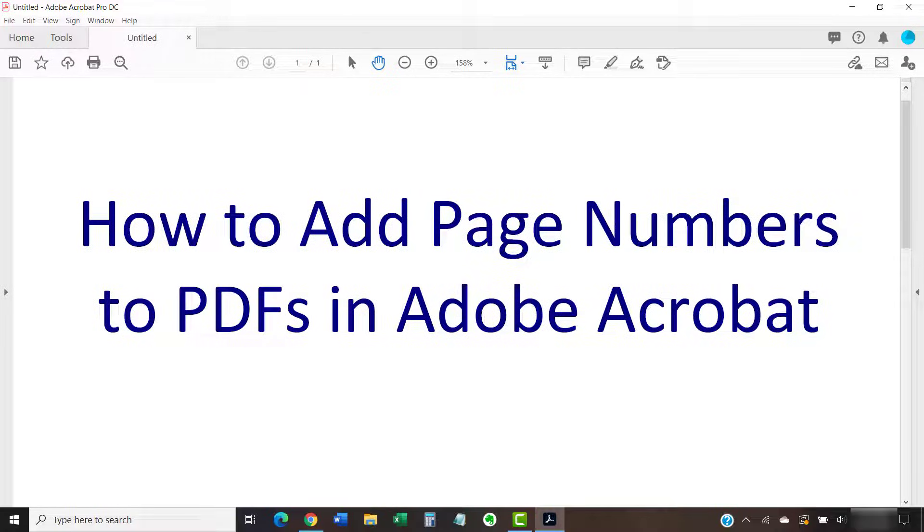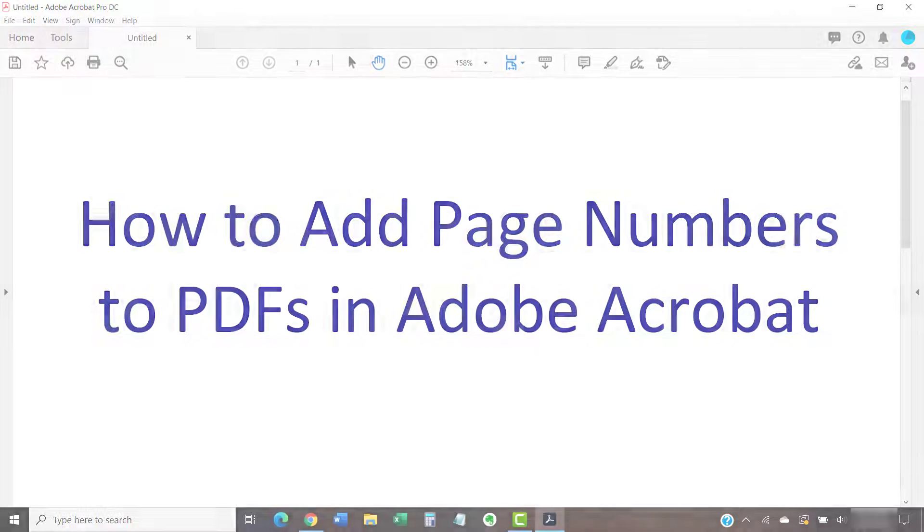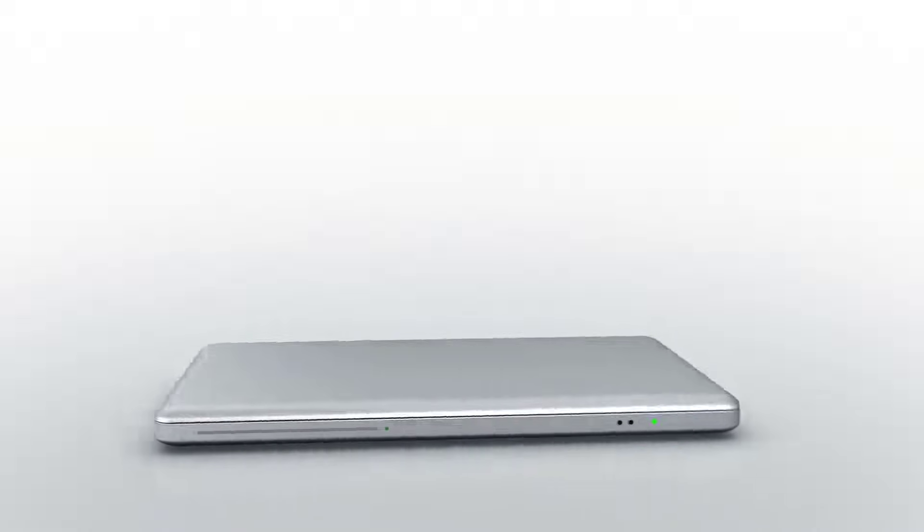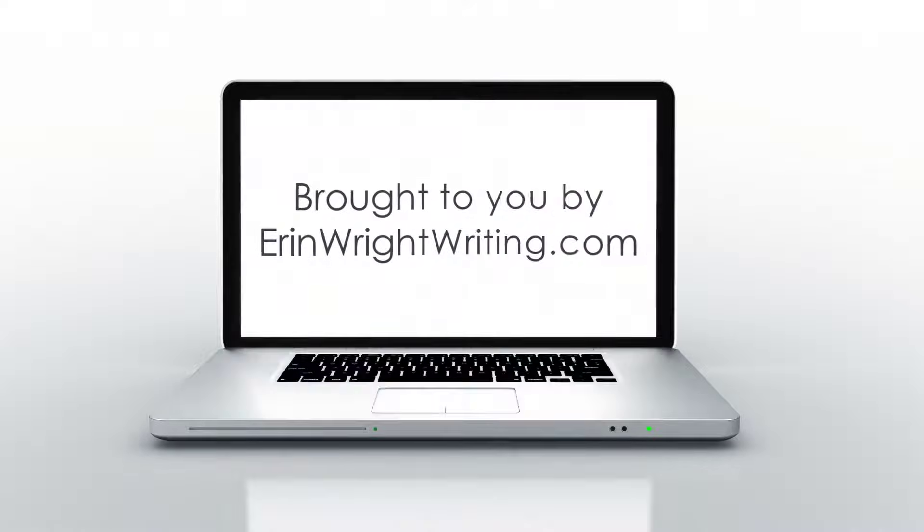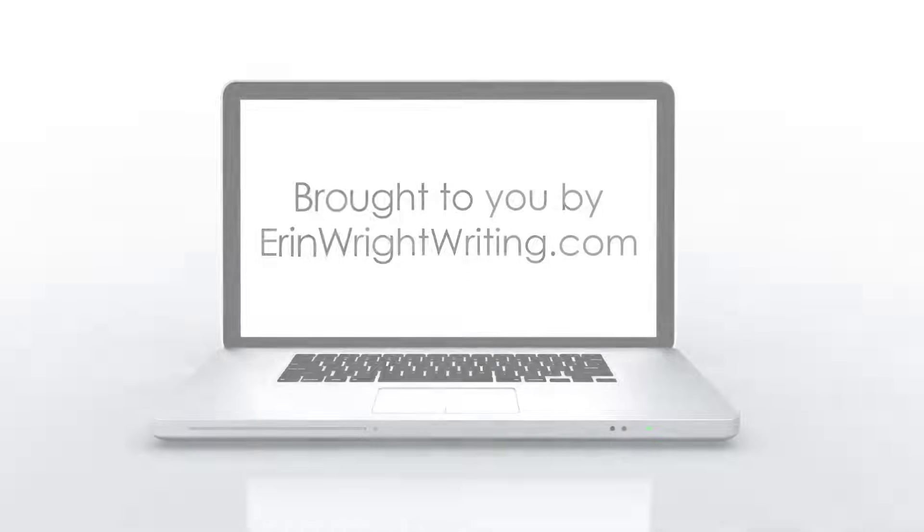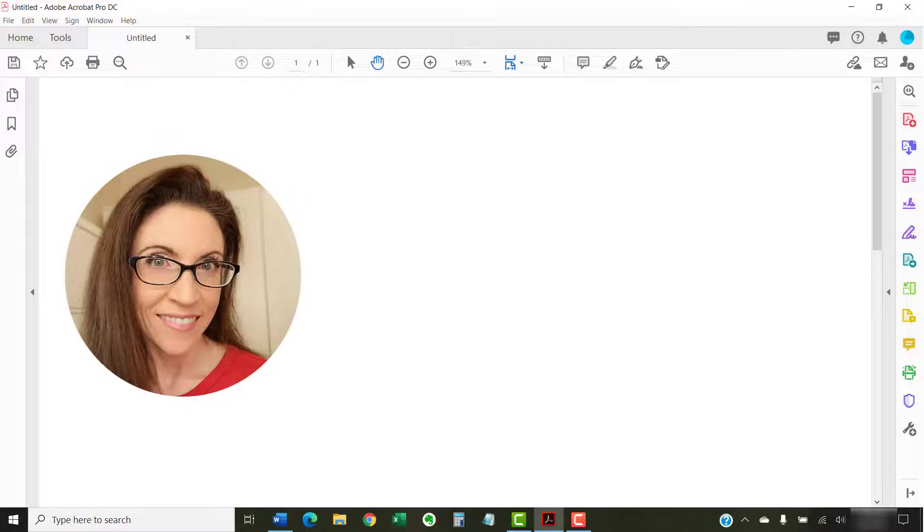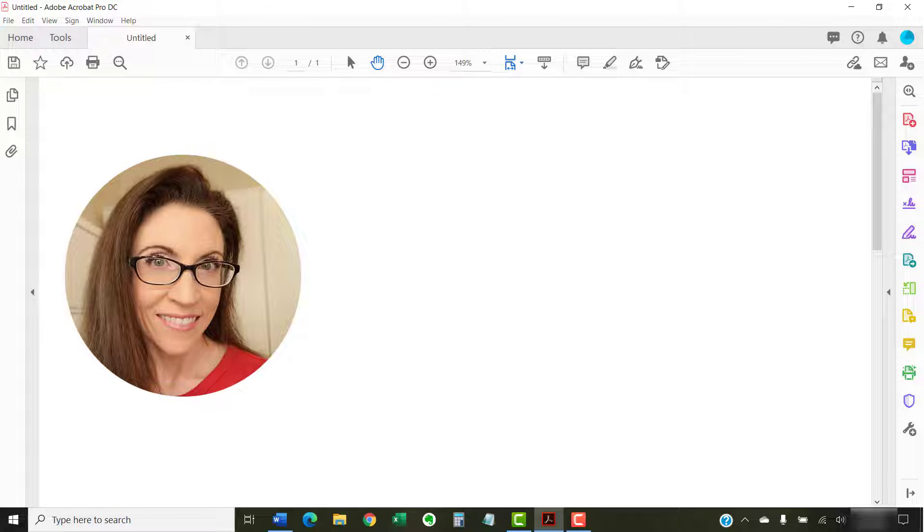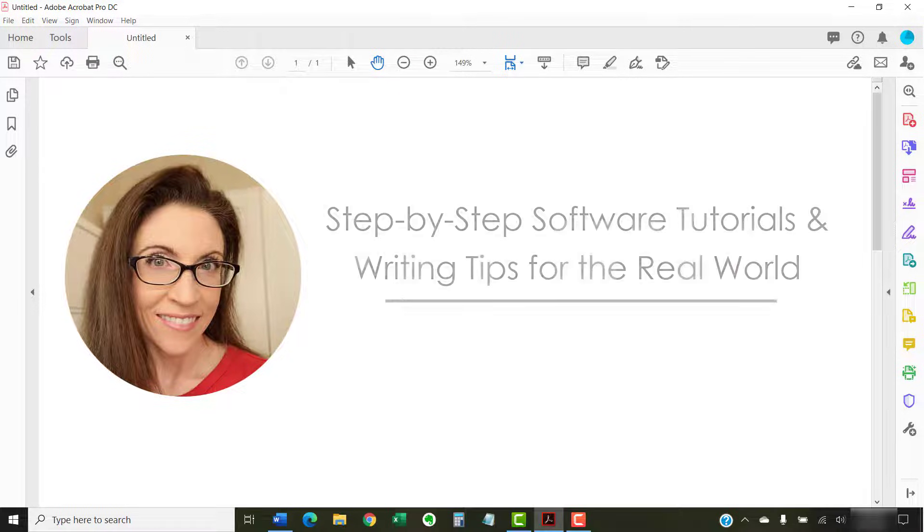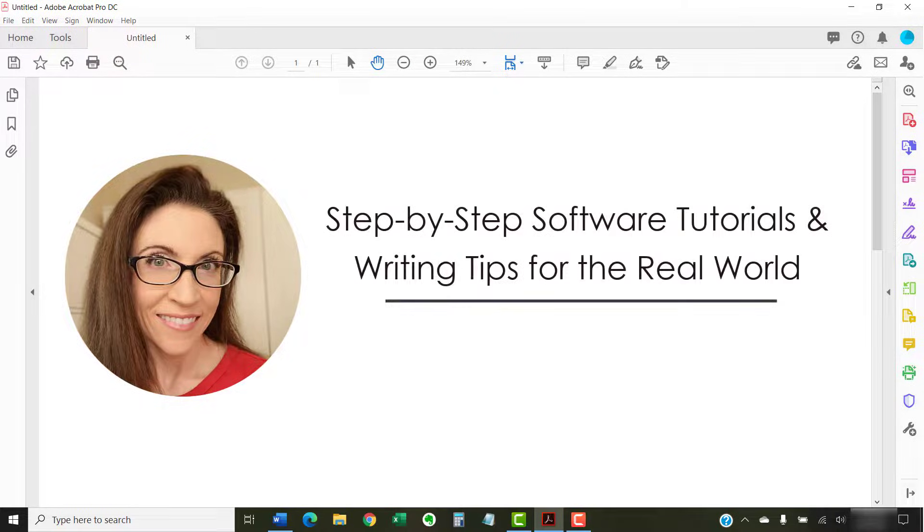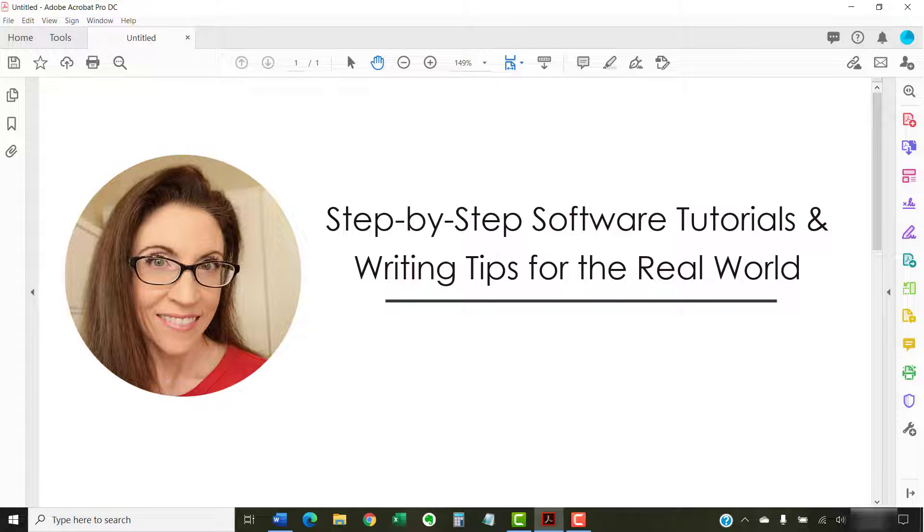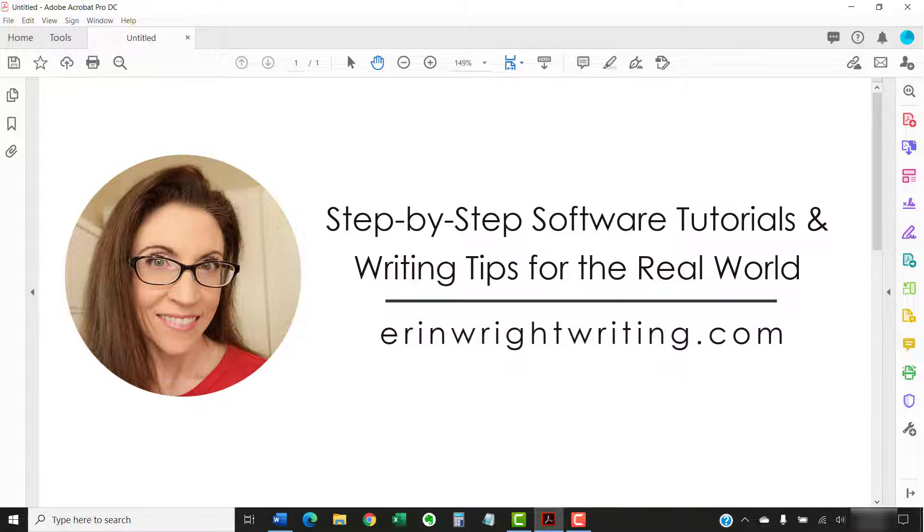This tutorial shows how to add page numbers to PDFs in Adobe Acrobat. Hello, my name is Erin. I'm a technical writer and editor who shares step-by-step software tutorials and writing tips for the real world on this channel and on my blog at ErinWriteWriting.com.